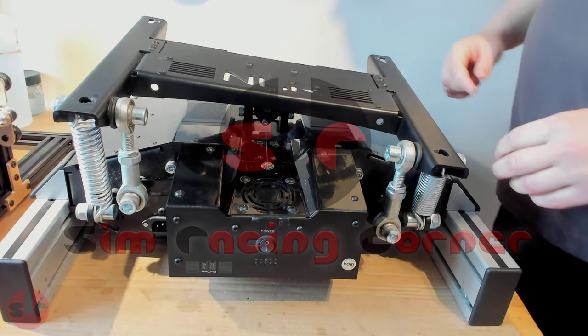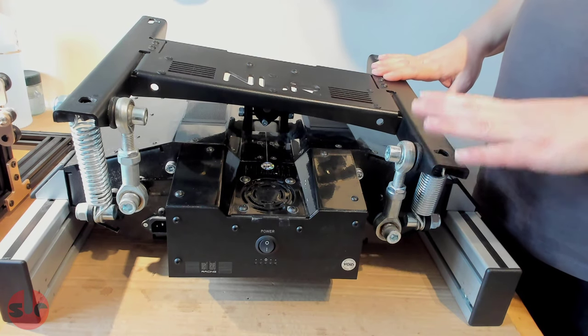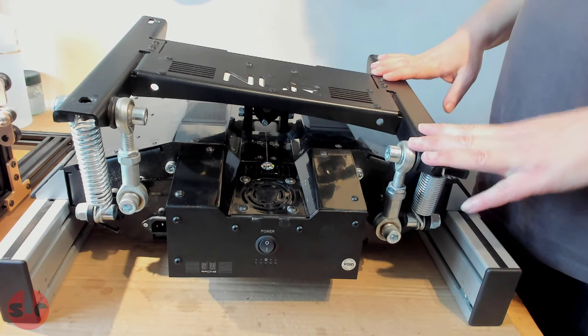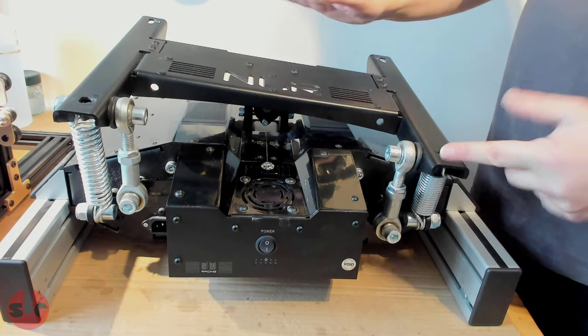Hello, this is Sim Racing Corner. This is my Next Level Motion V3 and you can see it's crooked.